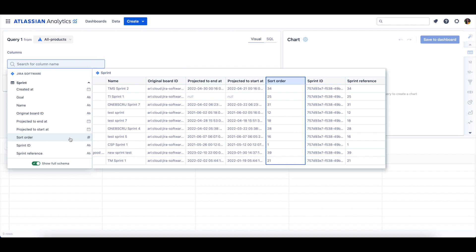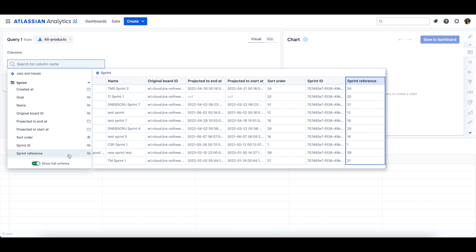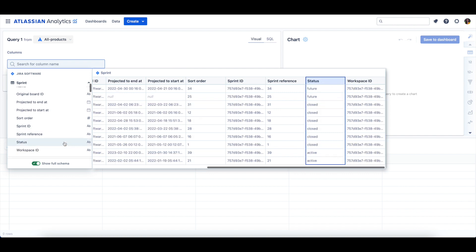The Sort Order column is the sequence order of Sprints. The Sprint ID column is the unique identifier of the Sprint. The Sprint Reference column is the identifier of the Sprint within a Jira site. The Status column identifies if the Sprint is a Future Sprint or a Currently Active Sprint.